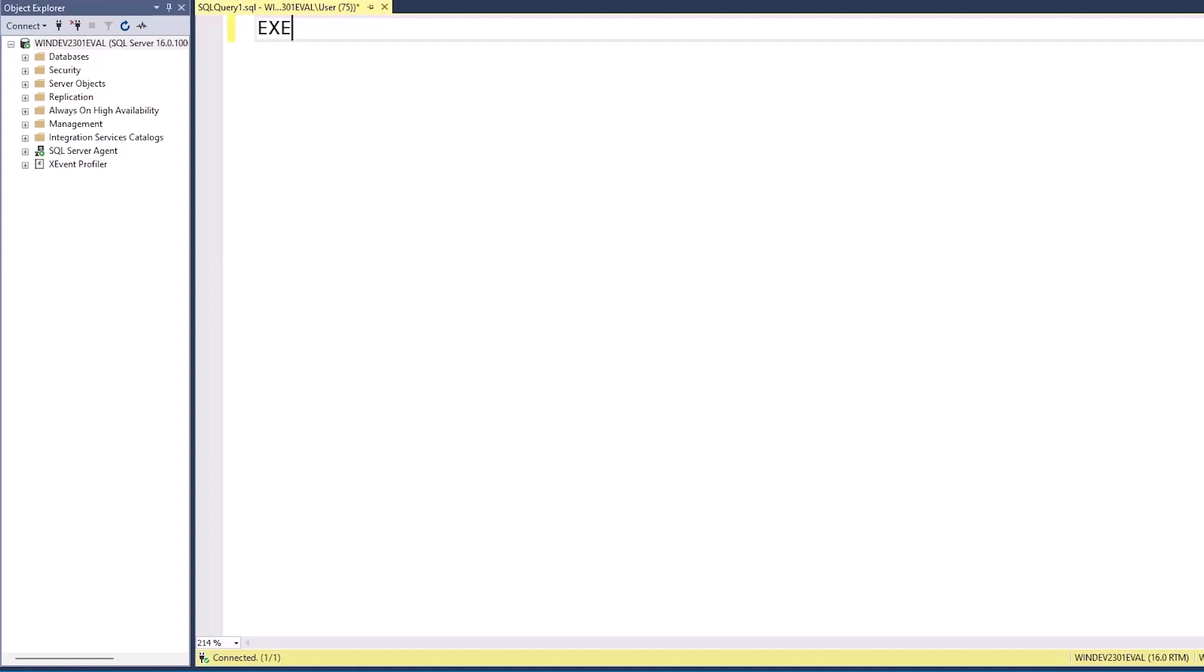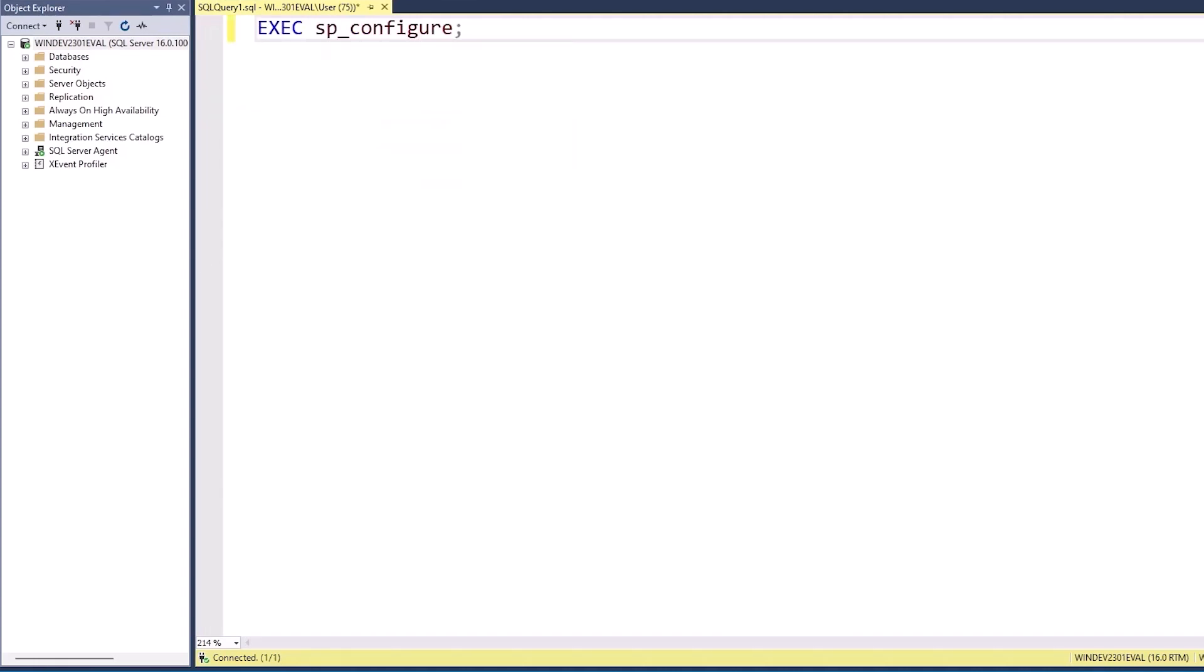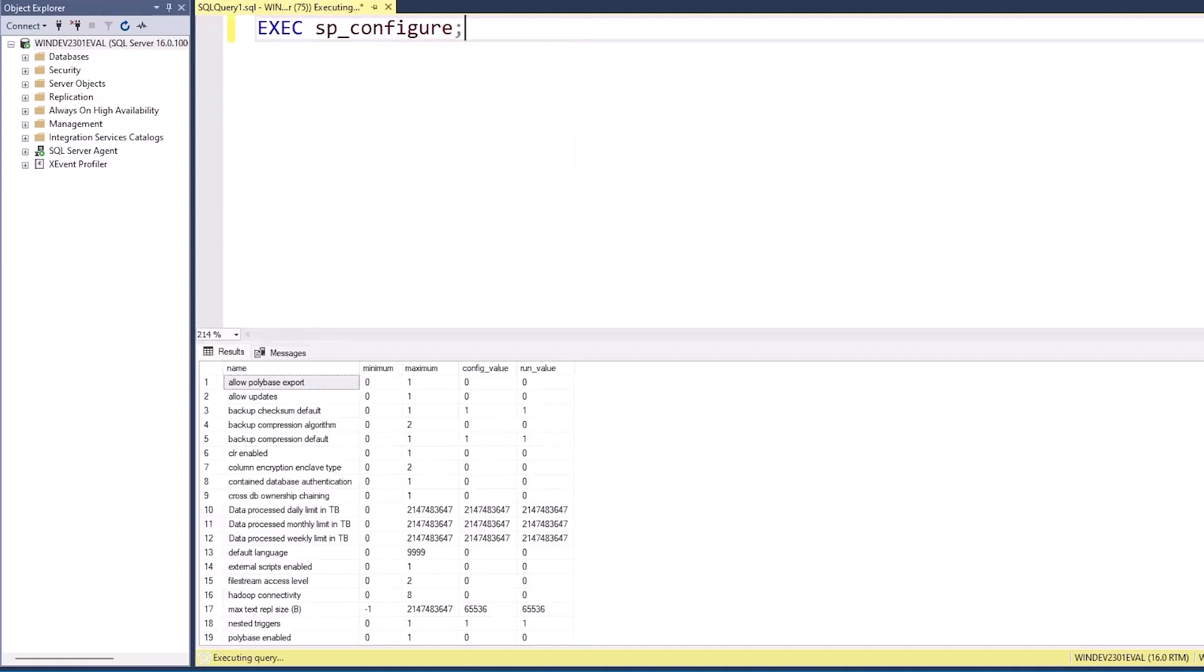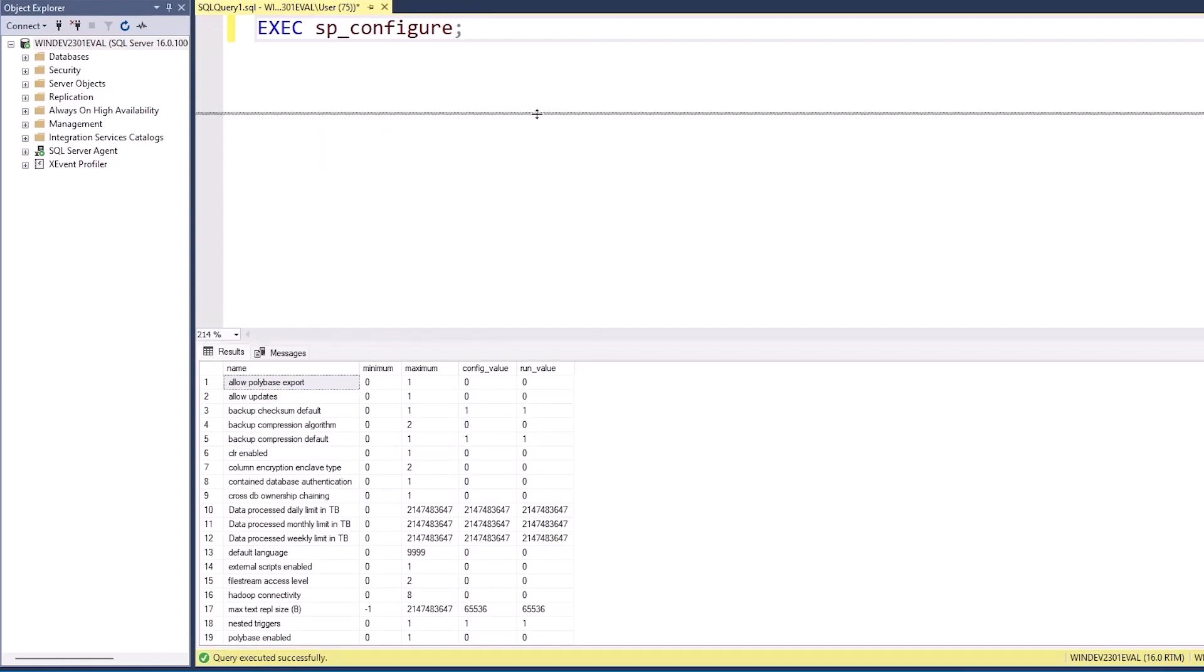We can also use sp_configure. sp_configure is a built-in stored procedure for SQL Server. Now we can see that I've got about 29 separate things that I can configure. We have current values, which are the run_value. We have what they're configured to be. We have a minimum and a maximum.